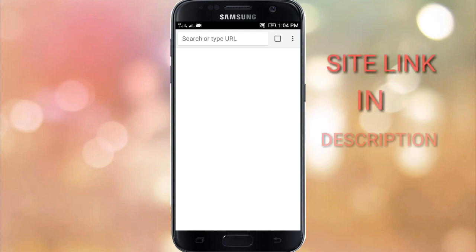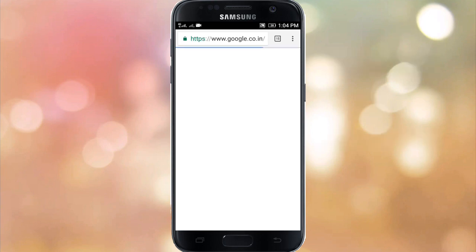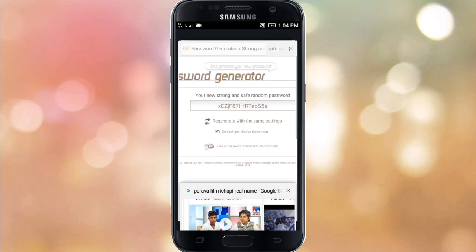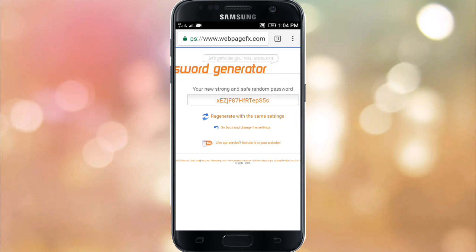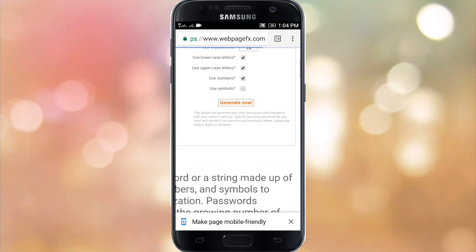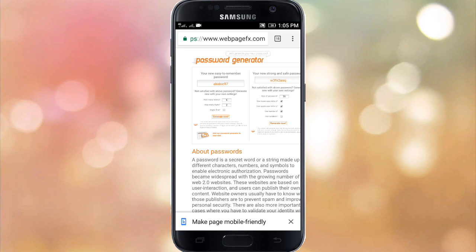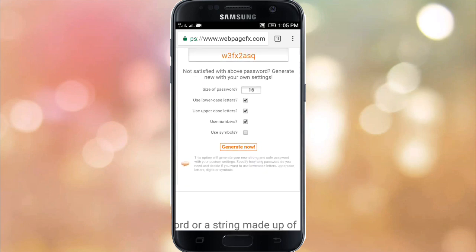I'll go to the site and get to the password. I'm going to show you the password generator and the interface. This page has a strong password and you can change the size.